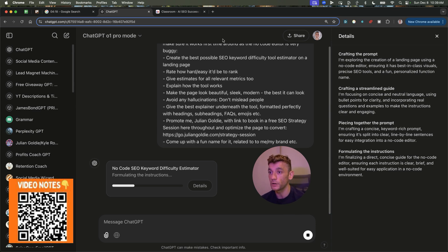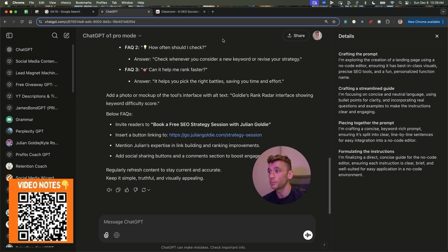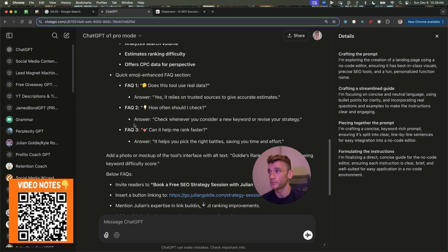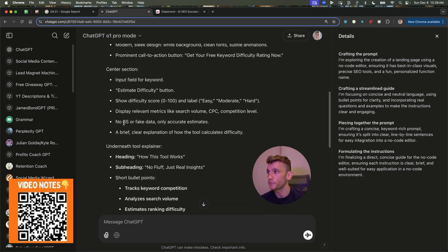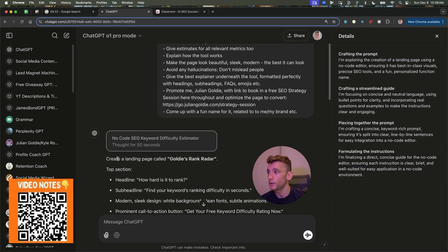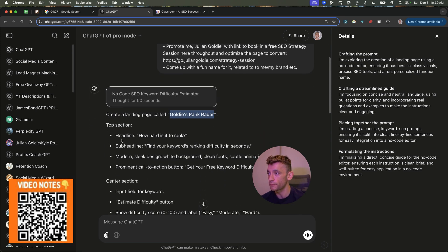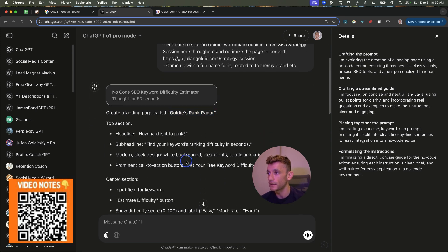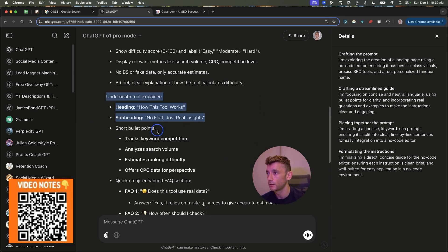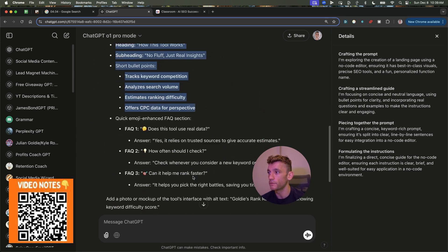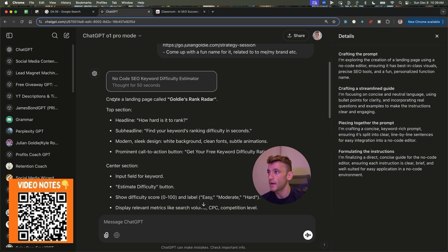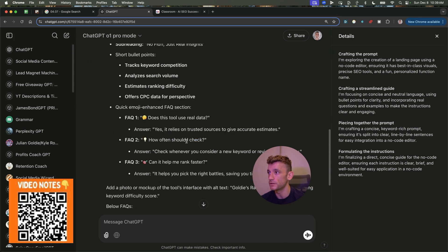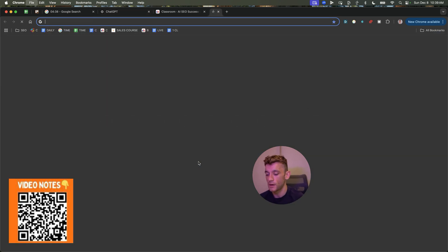And I'll show you how to do all of this in a second. Plus, we're going to be creating multiple tools using this method. So from here, we're going to grab this prompt like so. And you can see here, it's founder name. So it's called it the Goldies Rank Radar, added in a section. And then it's got all this information underneath. And from here, we shall grab this.